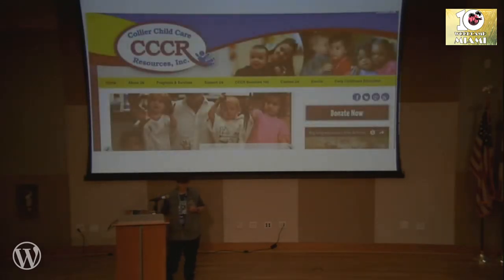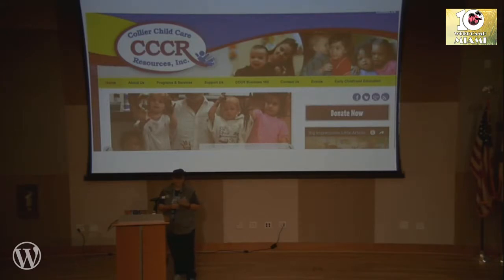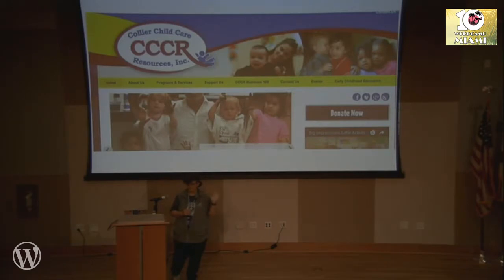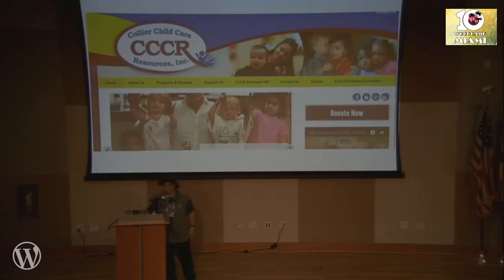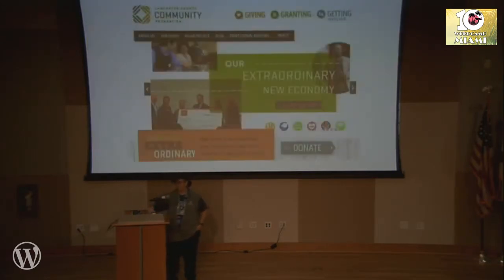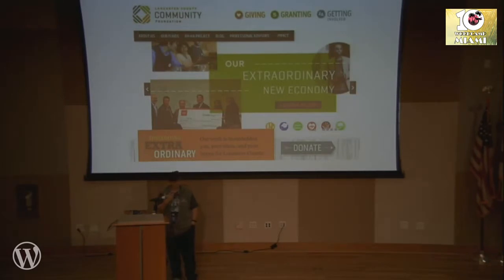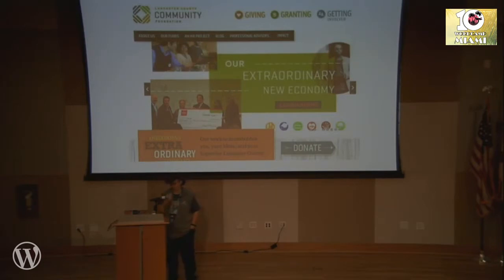Let's talk about the donation button. It needs to stand out. Some websites are very busy and it's hard to find the donate button because it blends into the design. On another example website, you have to read every single thing to find it.